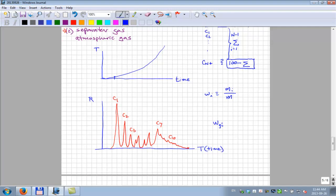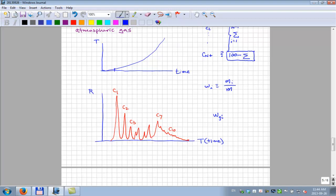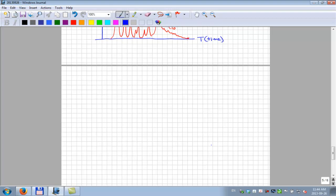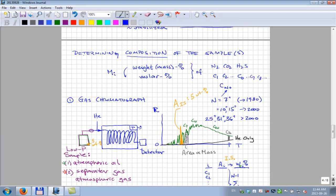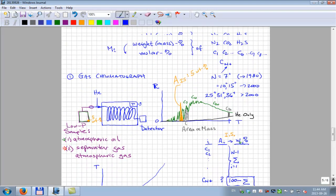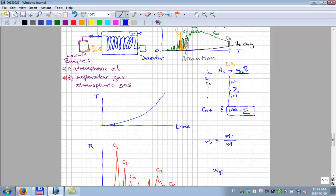To get nitrogen, CO2, and H2S, a slightly different chromatograph is used. This is the general gas chromatography methodology: it measures mass fractions of atmospheric oils, separator gases, or atmospheric gases. You cannot take a bottom hole sample from the MDT tool and inject it directly into the GC — it won't work.